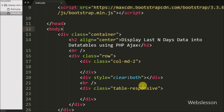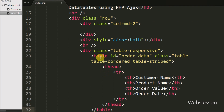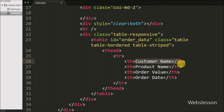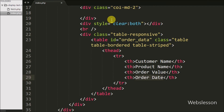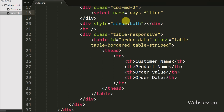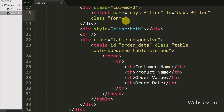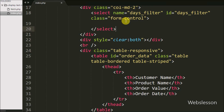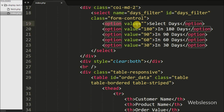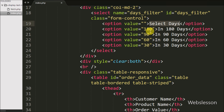First we want to display order table data on the web page in table format, so we have defined one table with the attribute ID equal to order_data, with four table headings: customer name, product name, order value, and order date. We will load data under this table using the DataTables plugin. Above this table we have defined a select box with attribute name equal to days_filter and ID equal to days_filter, with different day selection options like last 180, 90, 60, and 30 days.